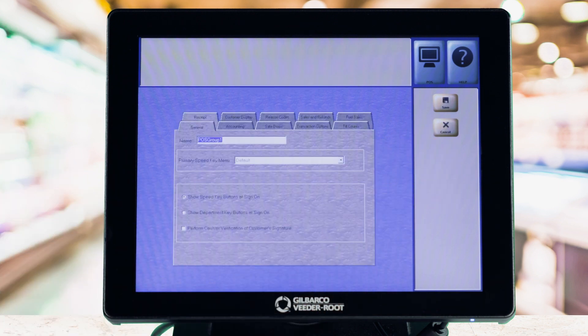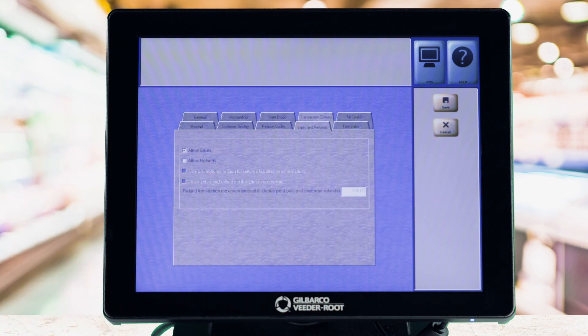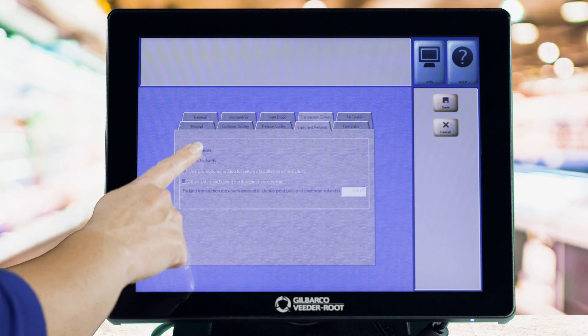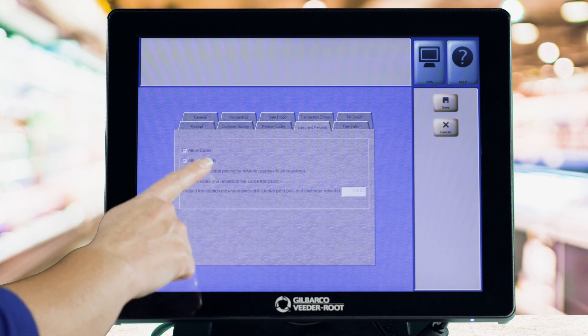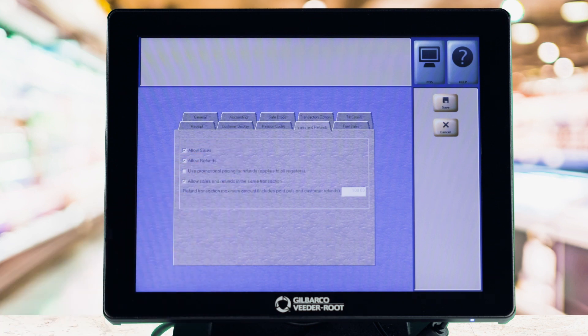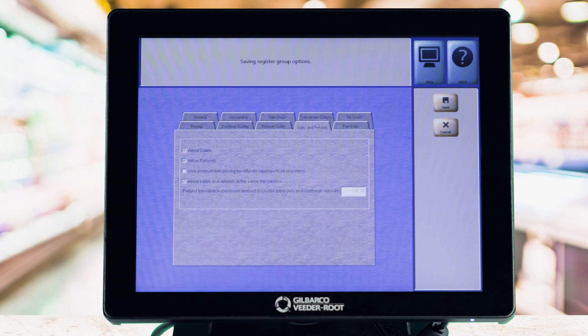Find the Sales and Refund tab and check the boxes to allow refunds and allow sales and refunds in the same transaction. Select the Save button and that's it.